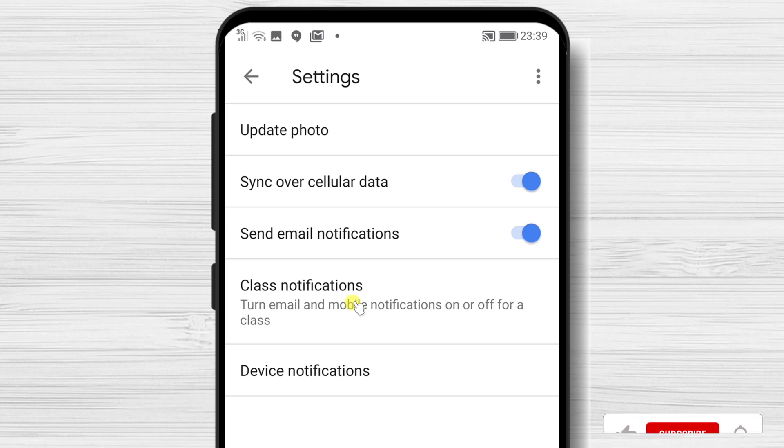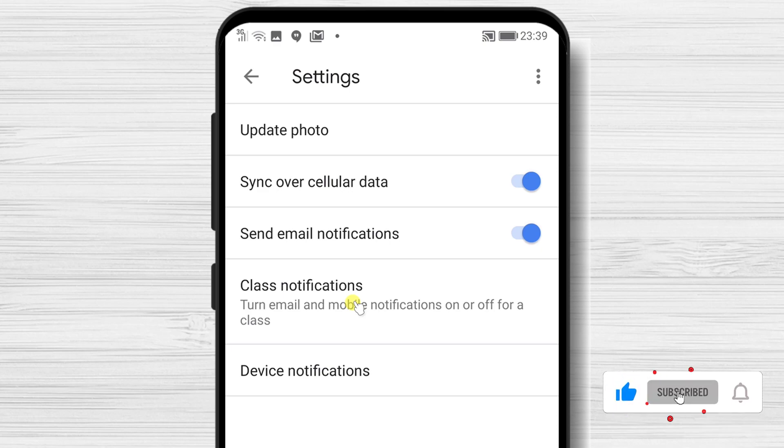An important part is to check also Class notification. Tap on this.